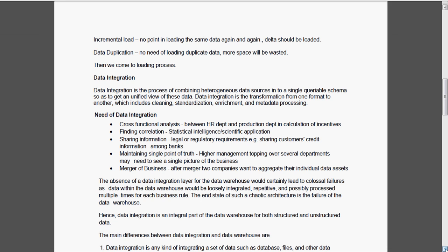Why do we need a data integration layer? Because we need to do some cross-functional analysis. Normally we have to coordinate with the HR department, with the production department because the incentives, the calculation of the incentives will be done only with the help of the HR department. So cross-functional analysis, finding the correlation, that is mainly we will do it in the scientific applications.